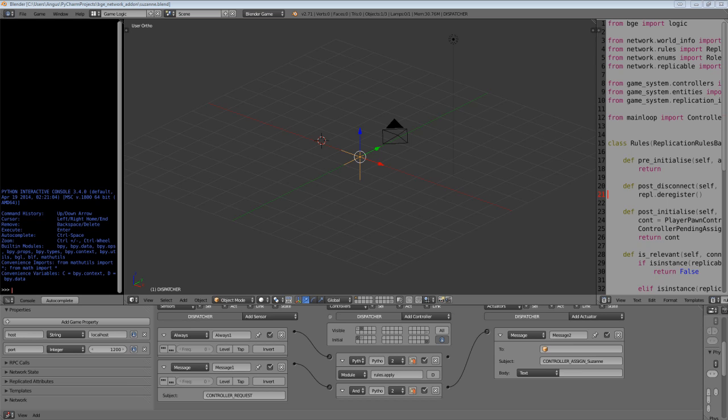At the moment this doesn't give you any information about the controller or the connection that you're assigning the network objects to. That information isn't available yet. So I may need to extend it into a more powerful Logic Brick thing later on, but for now you just get told that a client is connecting and it needs a network object.